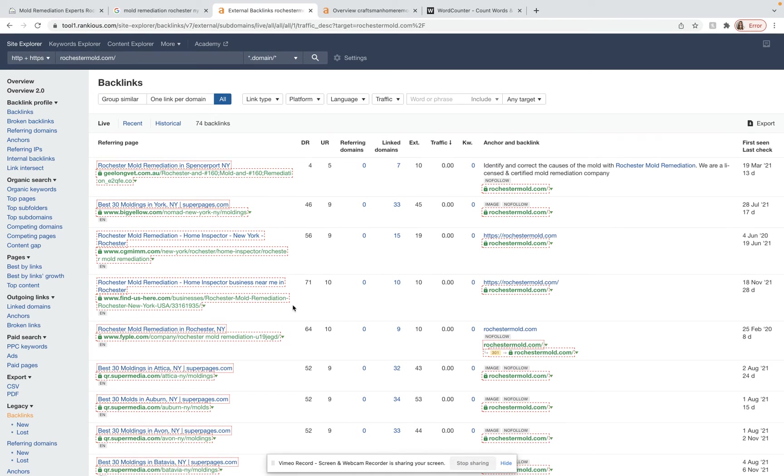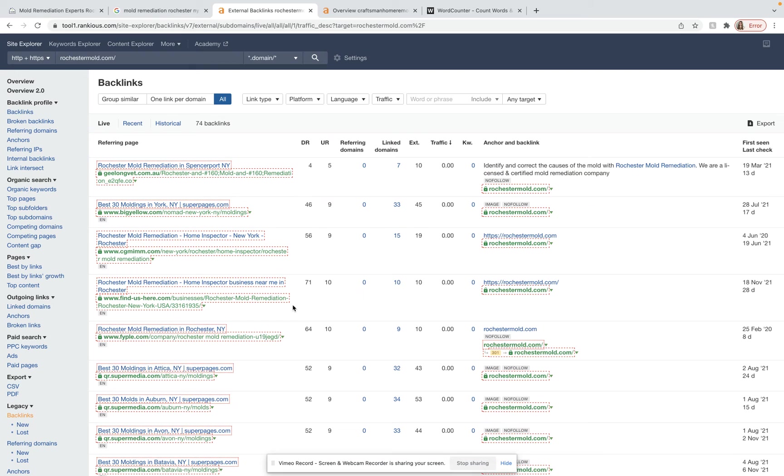They don't have very many backlinks. But also keep in mind that this is just one competitor for one keyword for one of the services that you provide. And I know that you guys provide a lot of different services. So we need to do quite a bit of research here.